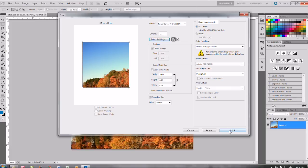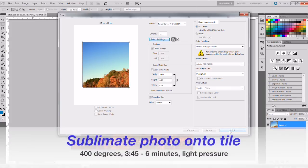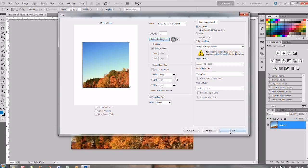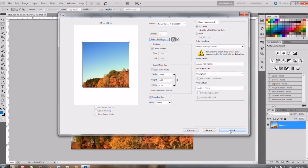And then you're going to sublimate that in the heat press for 400 degrees. Depending on the size of the tile you'll go 3 minutes 45 seconds up to 6 minutes. For the 6x6 tile you'll probably do around 4 and a half minutes. And you're going to use light pressure and you're also going to use one of the soft felt pads or the nomax pad underneath the tile and transfer. That'll just help get the image around and it'll keep the tile from breaking under the pressure.